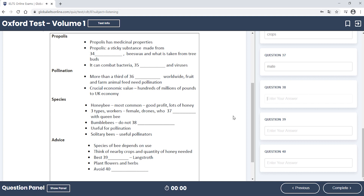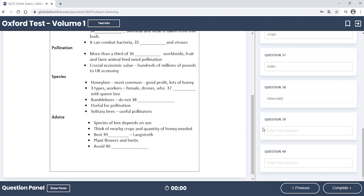Bumblebees, unlike honeybees, do not hibernate, and can fly and pollinate in low temperatures and in cloudy weather and windy conditions. They are also able to adapt more easily to changes in the location of the hive. For this reason, they may be useful for those of you who need to move the hives for pollination purposes. Solitary bees lay their eggs in holes, as opposed to hives, and do not produce much honey. They are, however, useful pollinators. Interestingly, they do not have a queen bee, because each female is fertile.